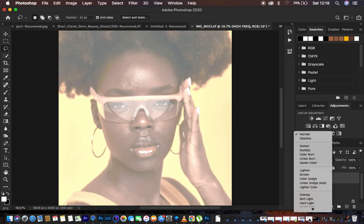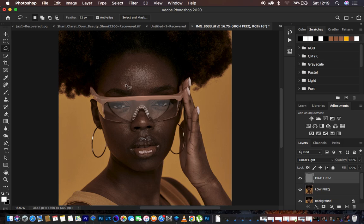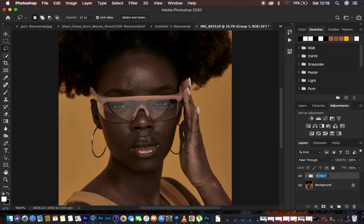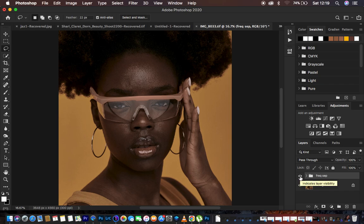Change the blend mode of the high frequency layer from Normal to Linear Light and you get back the image as it's meant to be. Select both layers and put them in a group — hold Ctrl/Command, click both layers, and drag to the folder icon. Rename the group 'Frequency Separation.' When you toggle this group on and off, there should be no visible difference from the original background image, confirming the frequencies are correctly separated.